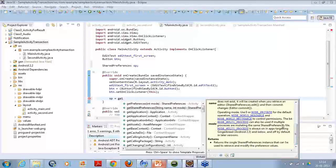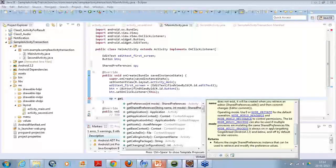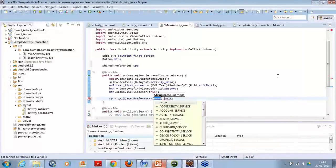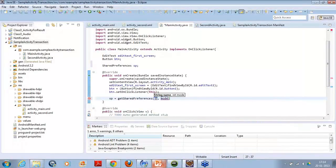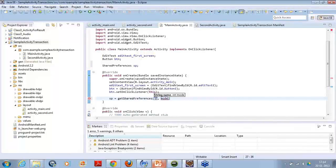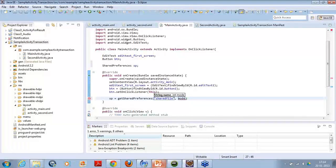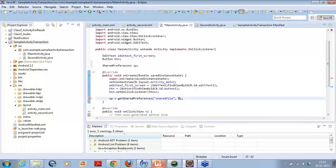The mode is processing mode, can also be used if multiple processes are mutating the same shared preference file. So we will use this method. We will create the name by which we want to create a shared preference file, so we will create a shared preference file name as shared file. This is the name of our shared preference, and we will put the mode as 0. That's it.